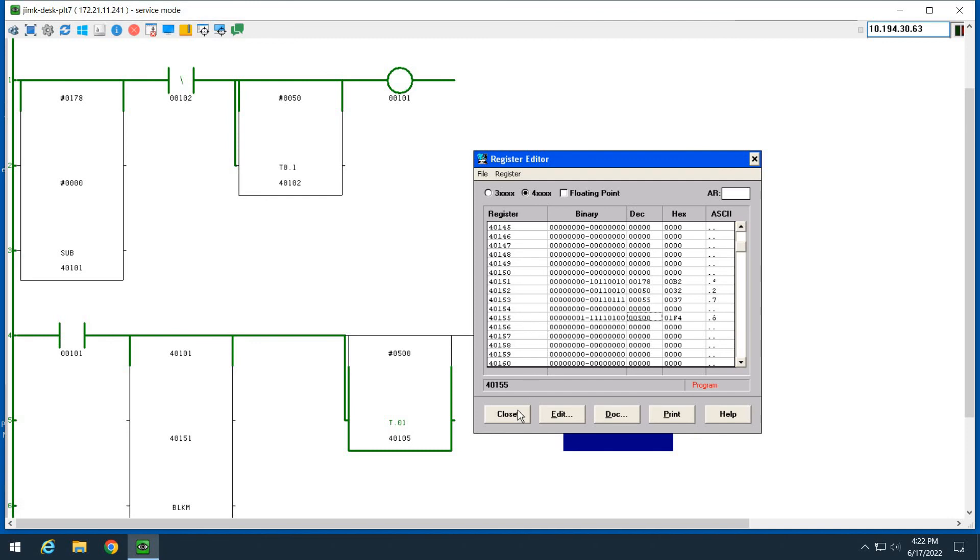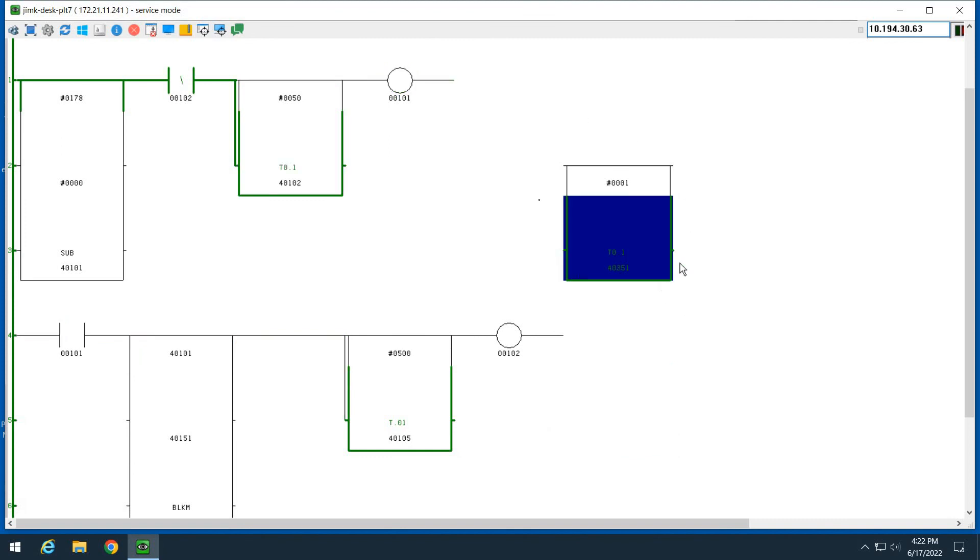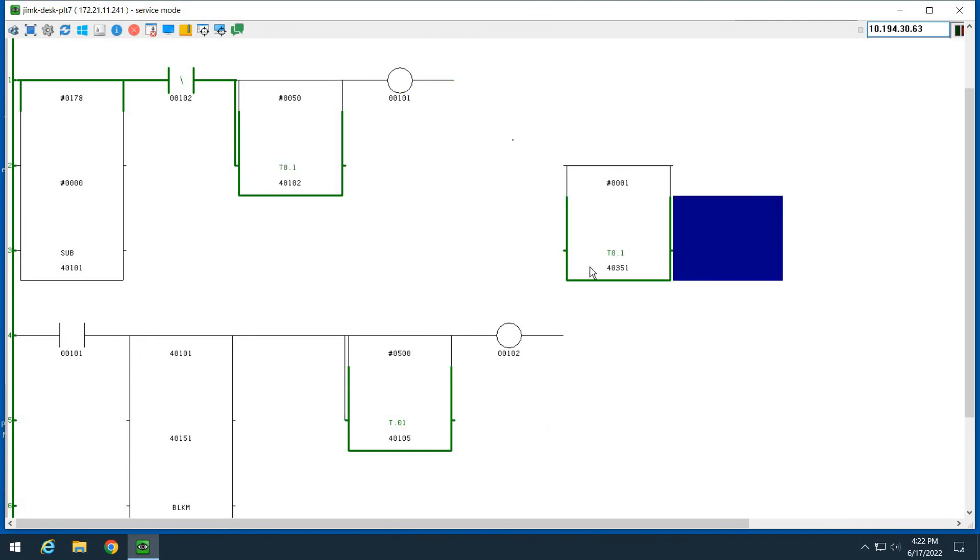And then the timers, they're pretty simple too. So you can see this timer is out in the middle of nowhere and there's nothing on this power pin. So how do I get power to it?